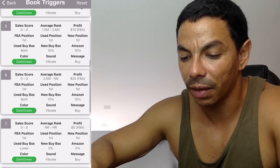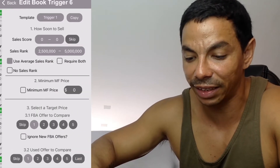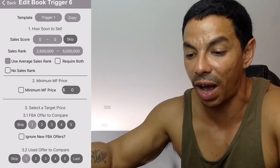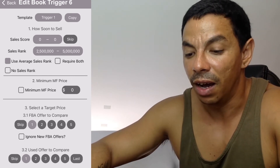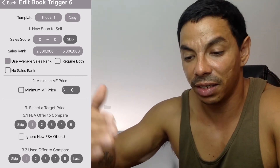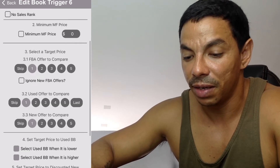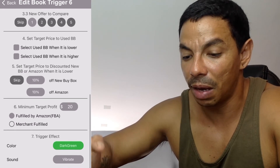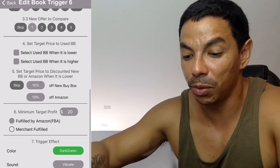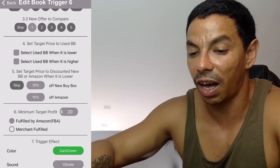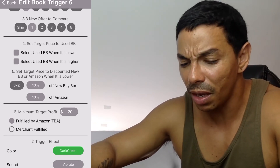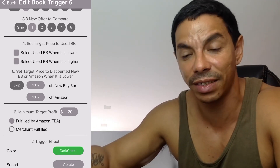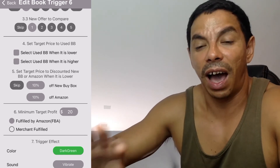The sixth and last template covers ranks 2.5 million to 5 million. Same deal — I always compare to the lowest, at 10% off, with a minimum target profit of twenty dollars for me to consider picking those books.